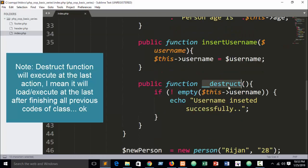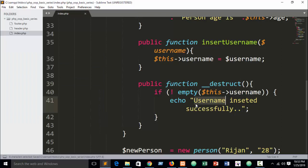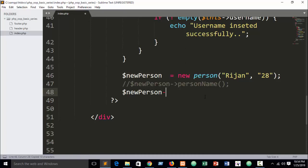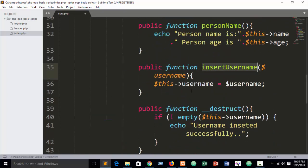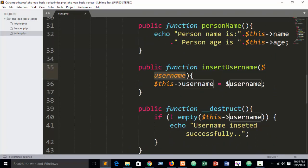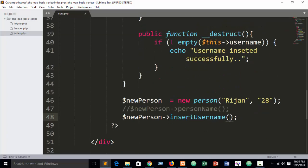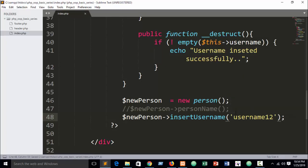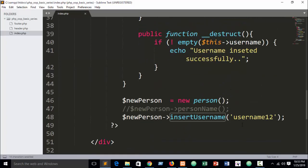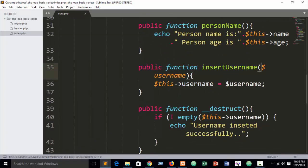So inside the destructor, if this->username is not empty, we echo 'username inserted successfully'. Now to call the insertUsername method: our object is 'new Person', then use the object operator and call the method name. We need to pass a value — I'll pass the argument 'username' equal to 'username12' as an example.